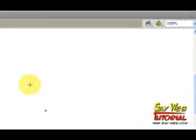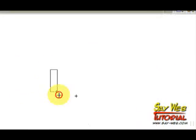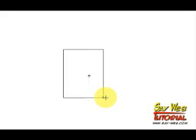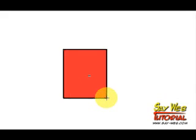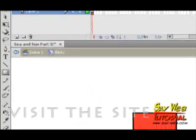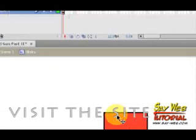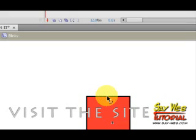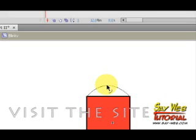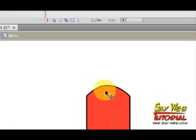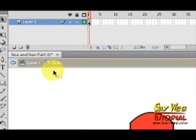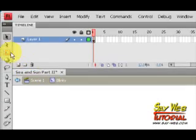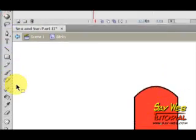We will be creating a rectangle in the center of our symbol stage. If you rest the selection tool over the line, it becomes a small curve and we can bend the line.